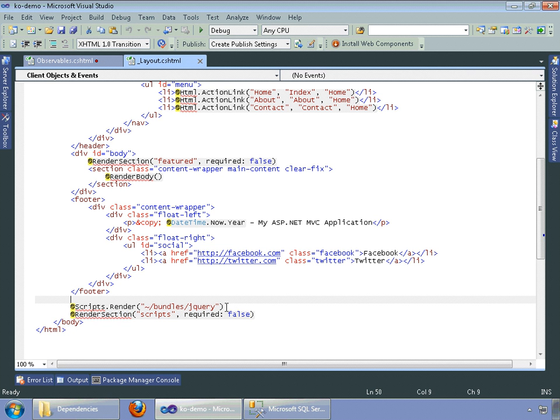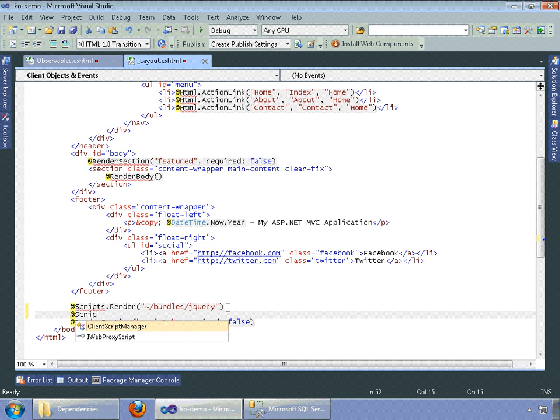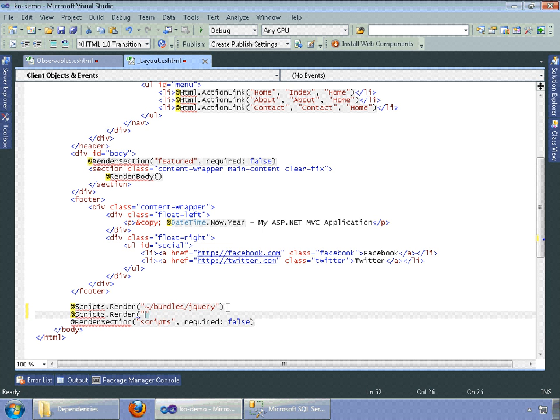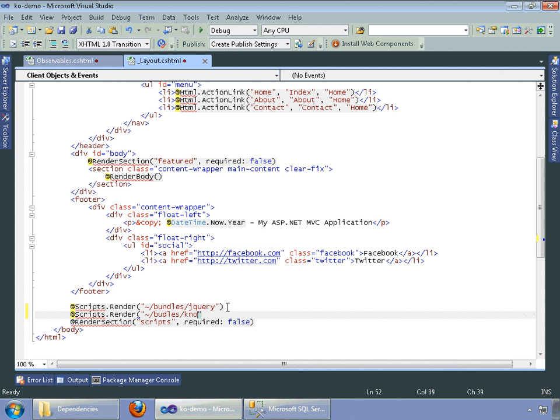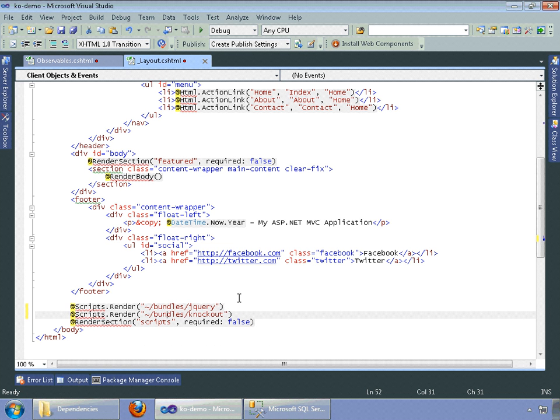While we're here, one other thing that we want to do is we want to include our knockout bundle that we specified earlier in the setup. So we're going to do bundles and then knockout. Oh, I didn't spell bundles properly. Let me go ahead and fix that. Okay.